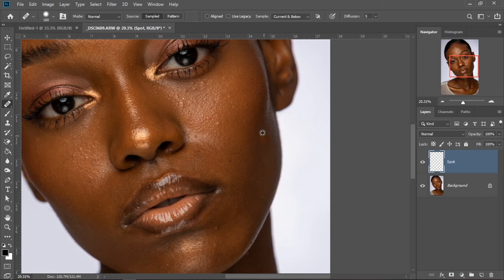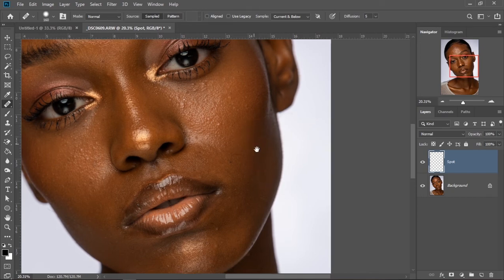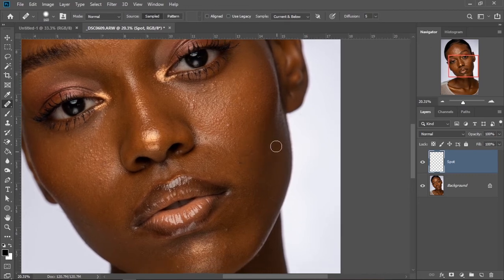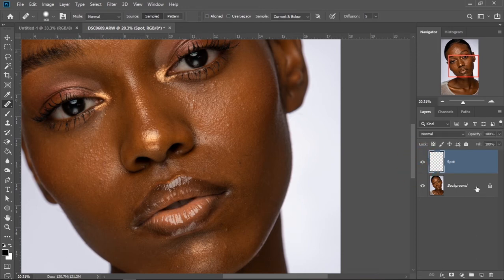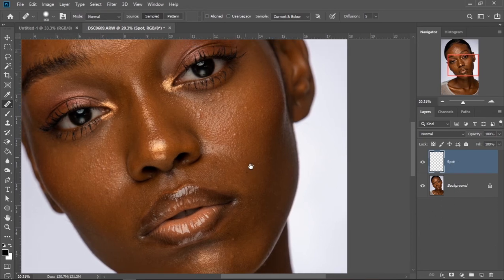So I'm just going to hold Alt and click to cover up that part. The reason for creating a new layer is just for you to see the before and after. You can also make a duplicate of your image layer and work on that — I just like putting mine on a new layer.